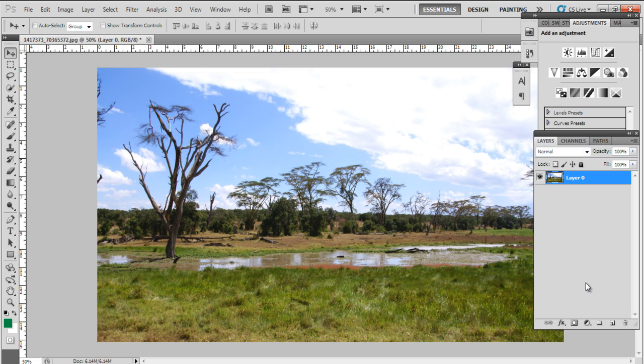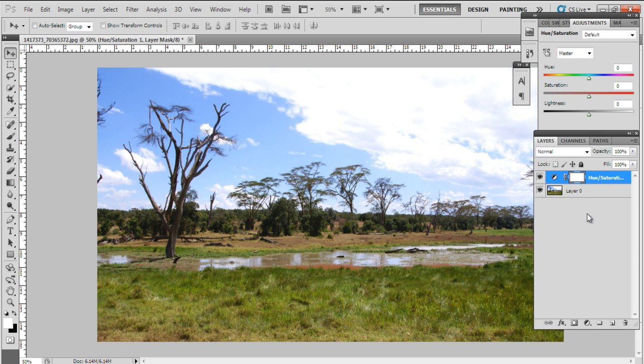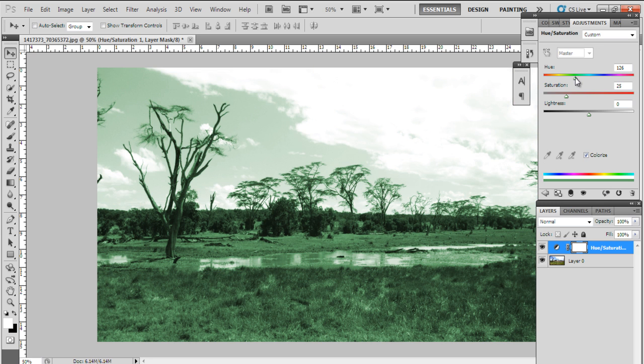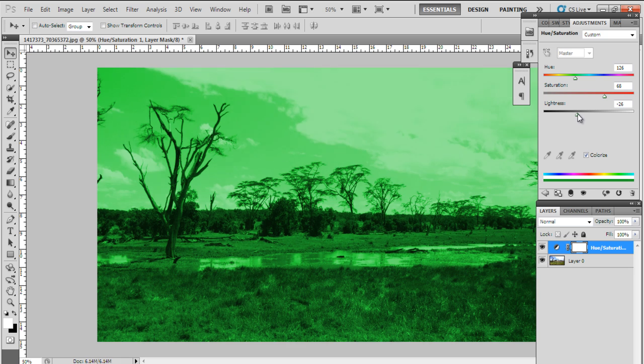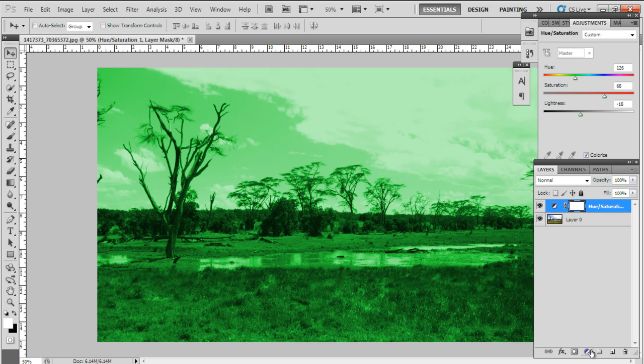First of all, let's make a hue and saturation adjustment layer over here. Let's set the hue at plus one two six, saturation at plus six eight, and lightness to minus eighteen. Do remember to enable the colorize option over here.